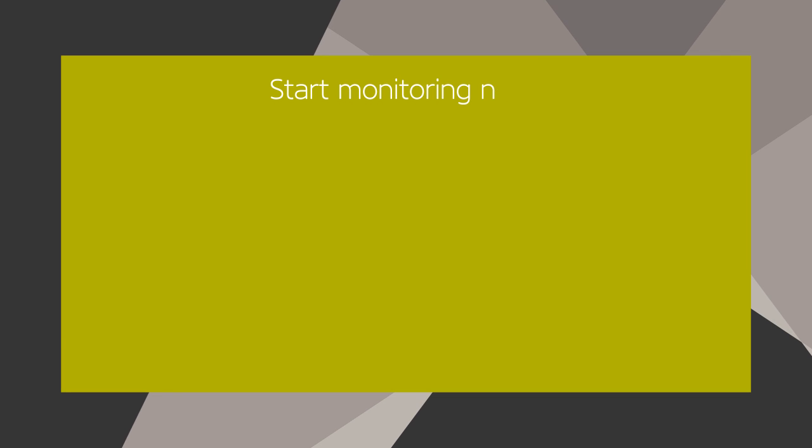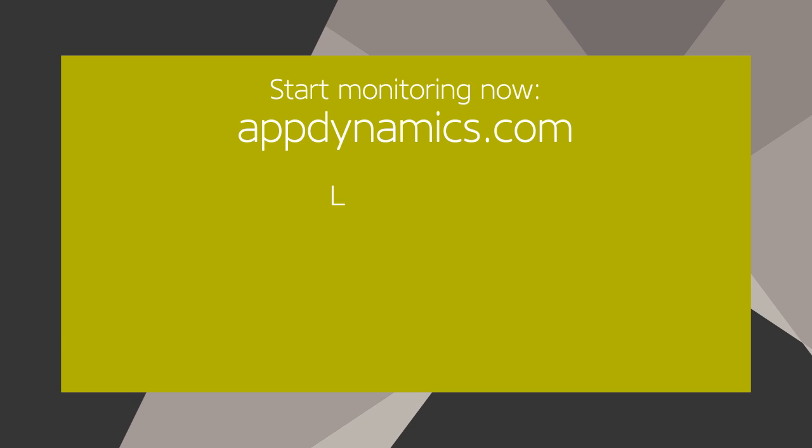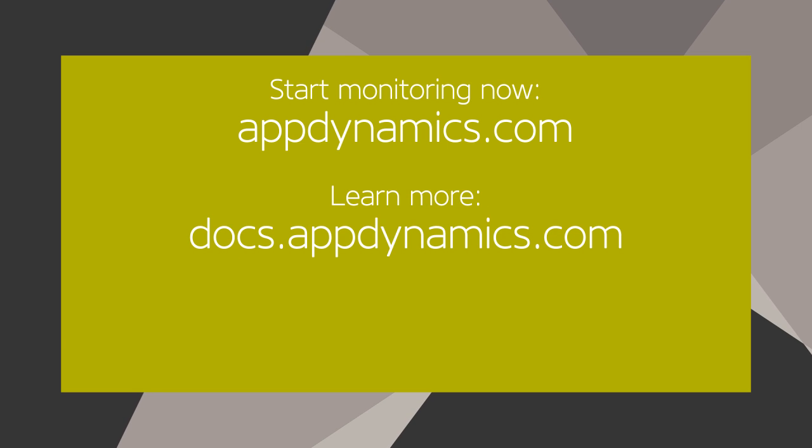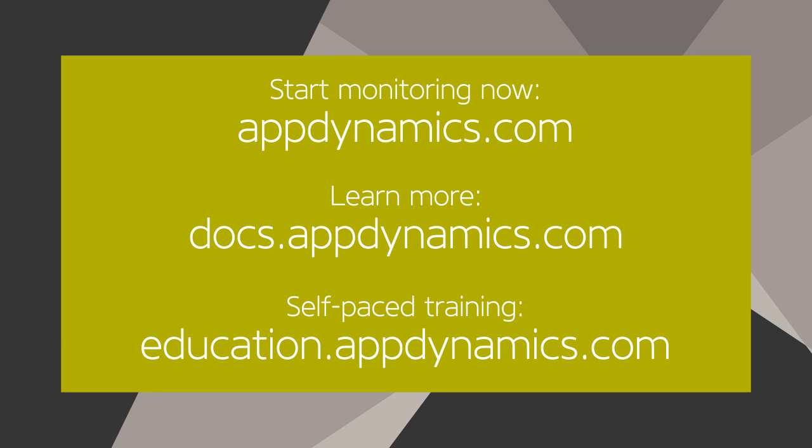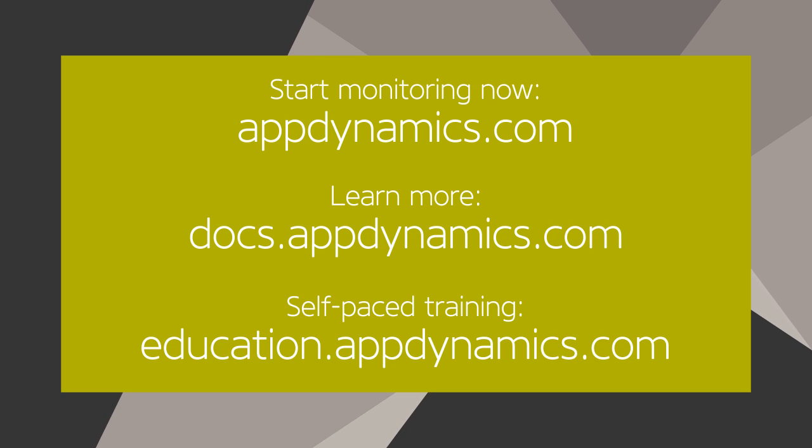If you don't have AppDynamics, go to AppDynamics.com to get started with the trial today. Learn more at docs.appdynamics.com or take the self-paced training at education.appdynamics.com.